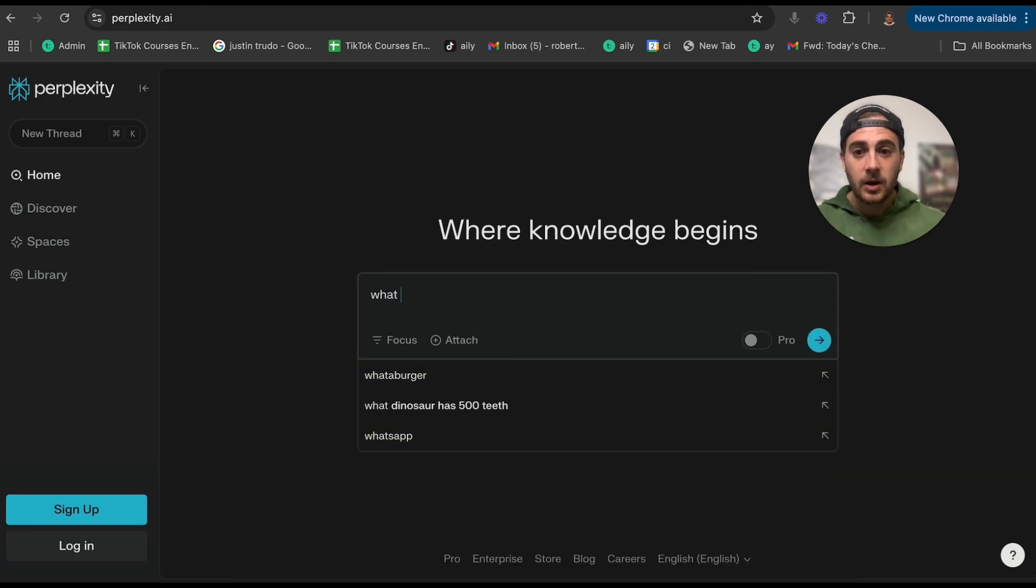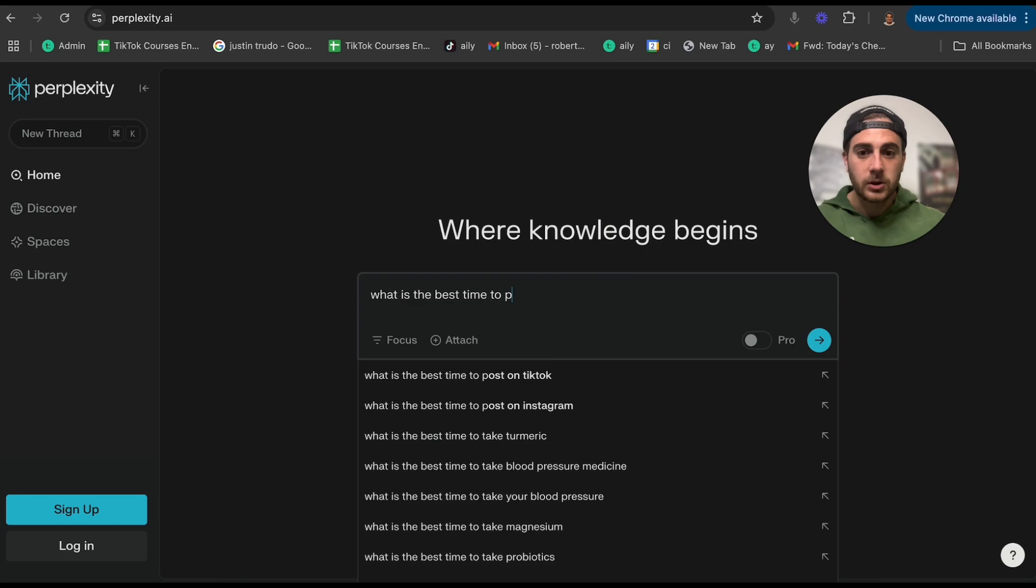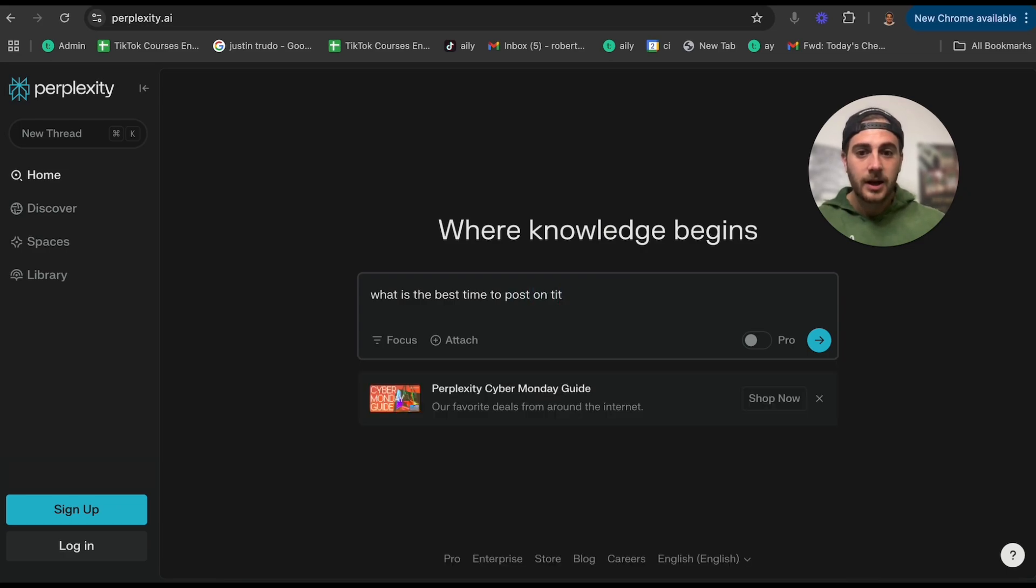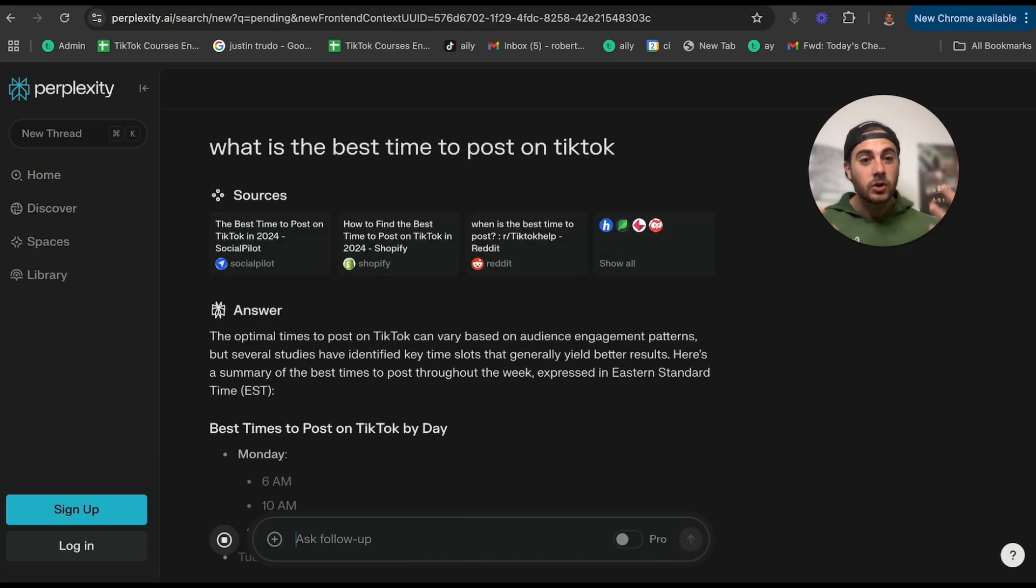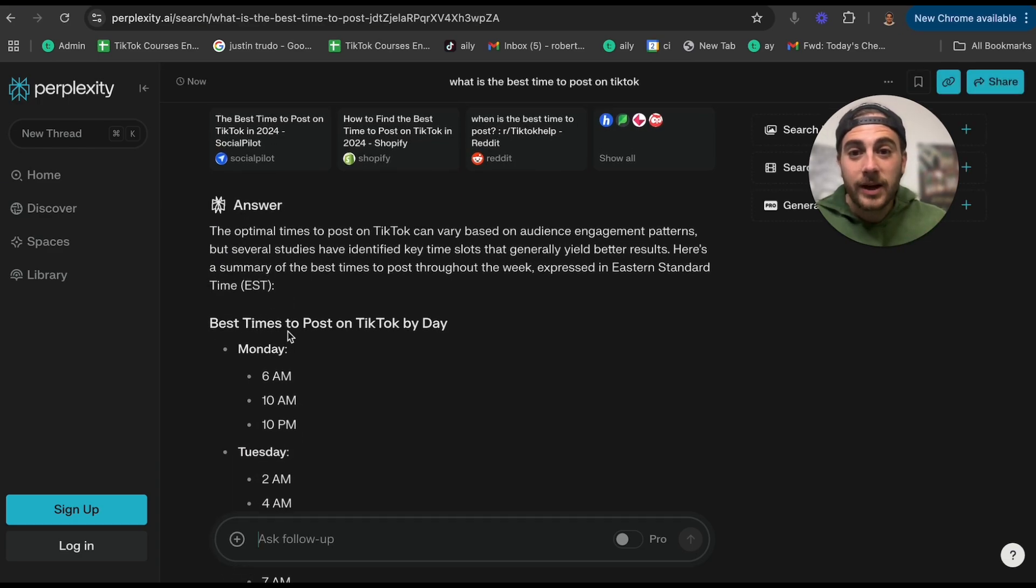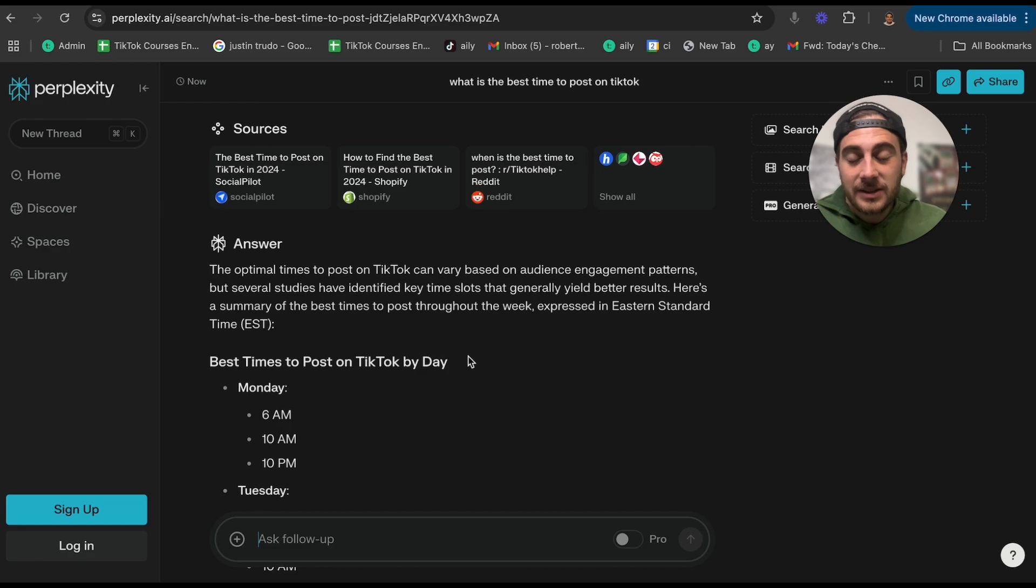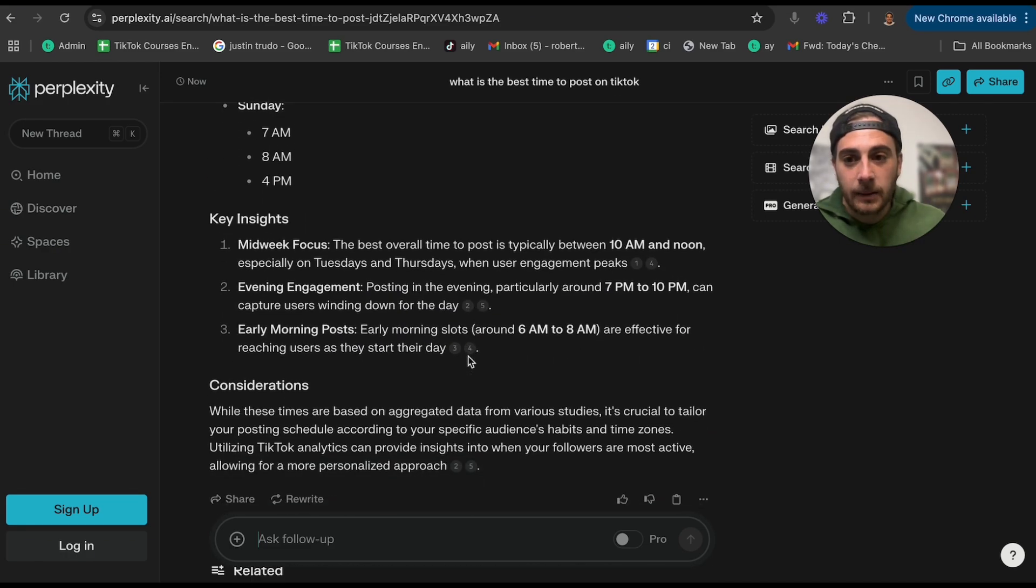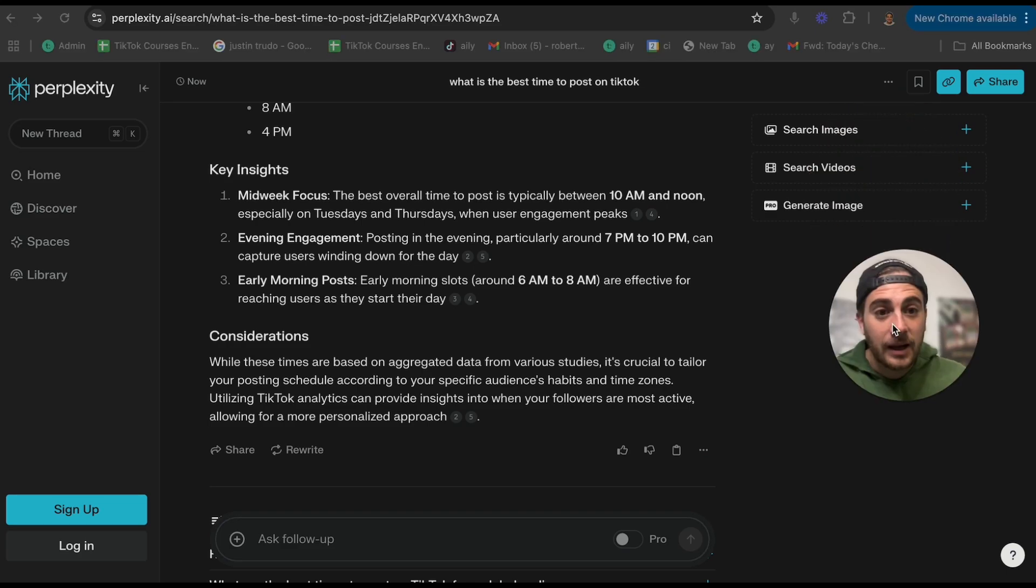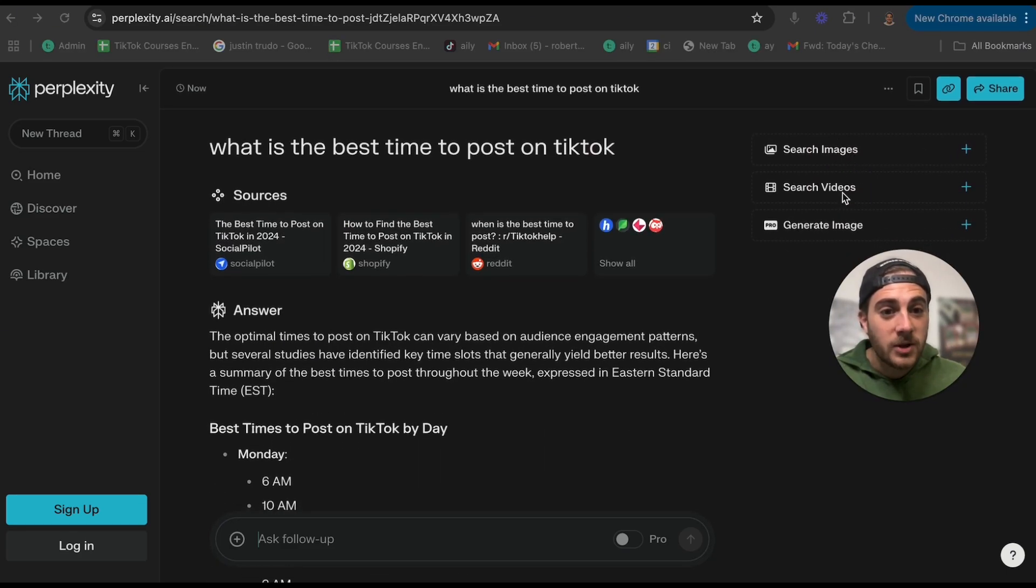And now what this is going to do is give me way better search results than if I was just to type something into Google. This is going to actually go through. It's going to look at the top sources and it is going to tell me the exact best times for me to post. And this will show me anything.